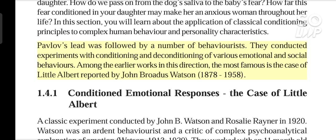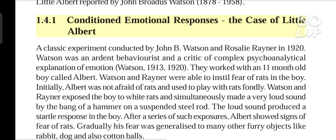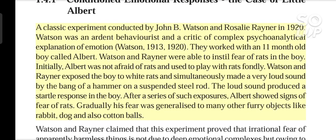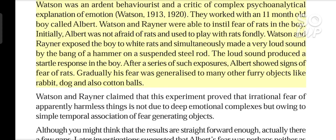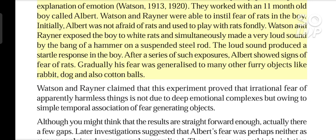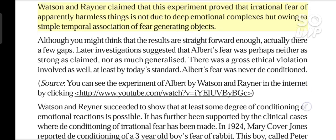Among the earlier works in this direction, the most famous is the Case of Little Albert, reported by John Broadus Watson (1878–1958). Watson was an ardent behaviorist and a critic of complex psychoanalytical explanation of emotion. They worked with an 11-month-old boy called Albert. Watson and Rayner were able to instill fear of rats in the boy. Initially, Albert was not afraid of rats and used to play with them fondly. Watson and Rayner exposed the boy to white rats and simultaneously made a very loud sound by the bang of a hammer on a suspended steel rod. The loud sound produced a startled response in the boy. After a series of such exposures, Albert showed signs of fear of rats. Gradually his fear was generalized to many other furry objects like rabbit, dog, and also cotton balls. Watson and Rayner claimed that this experiment proved that irrational fear of apparently harmless things is not due to deep emotional complexes but owing to simple temporal association of fear-generating objects.